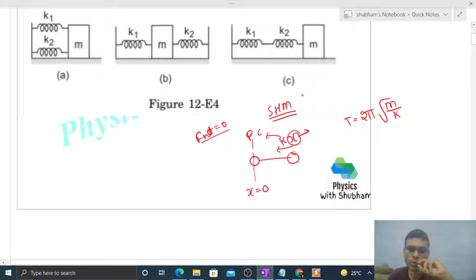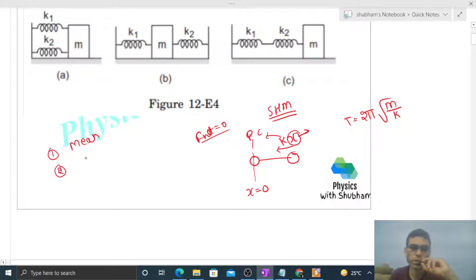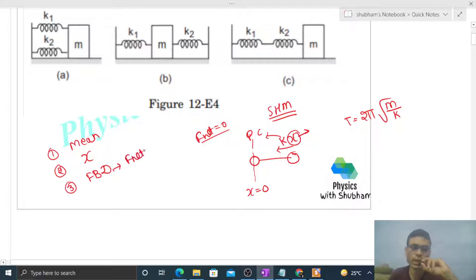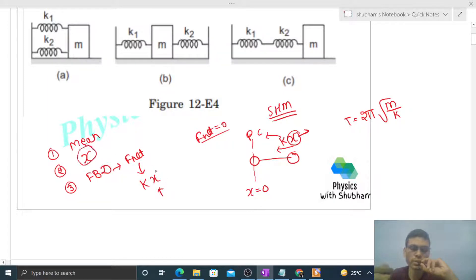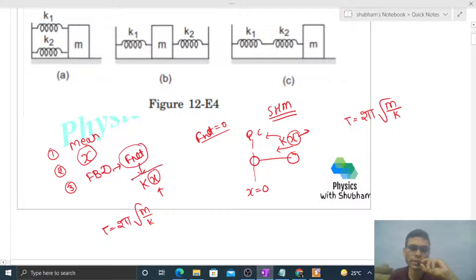Kisi bhi SHM ka agar hume time period find out karna hai, the procedure is: first, mean position identify karo. Then mean position se us particle ko kisi distance x pe shift karo. Then uska free body diagram draw karo. Wahaan se uspe net force check karo — net force should be k into x, where x is the displacement. Time period nikal jaayega 2π√(m/k). Means net force ko hum compare karna hai k into x se, then wahaan se hum k equivalent find out karenge.